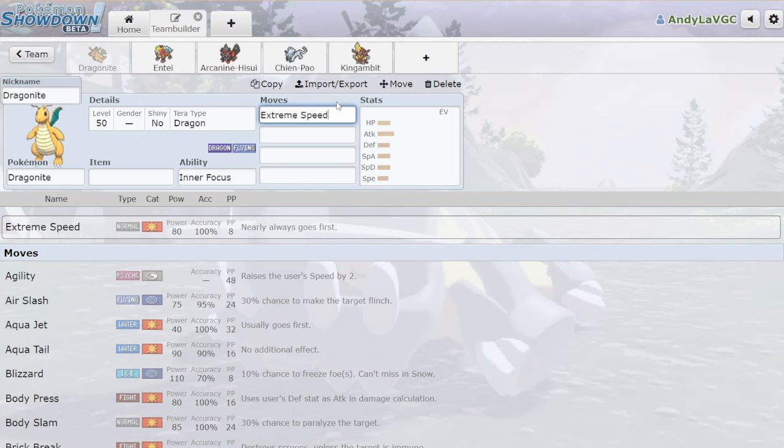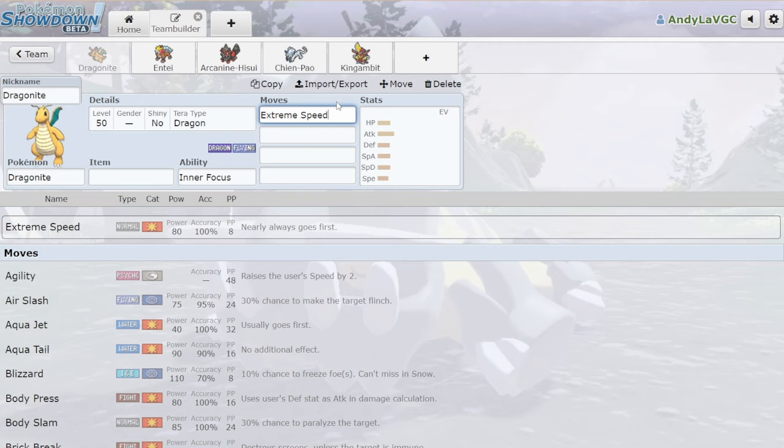On top of that, Dragonite has the ability Inner Focus, which means that it cannot be flinched and it cannot be intimidated, which is insane for a Pokemon that can hit you before you even get to move.